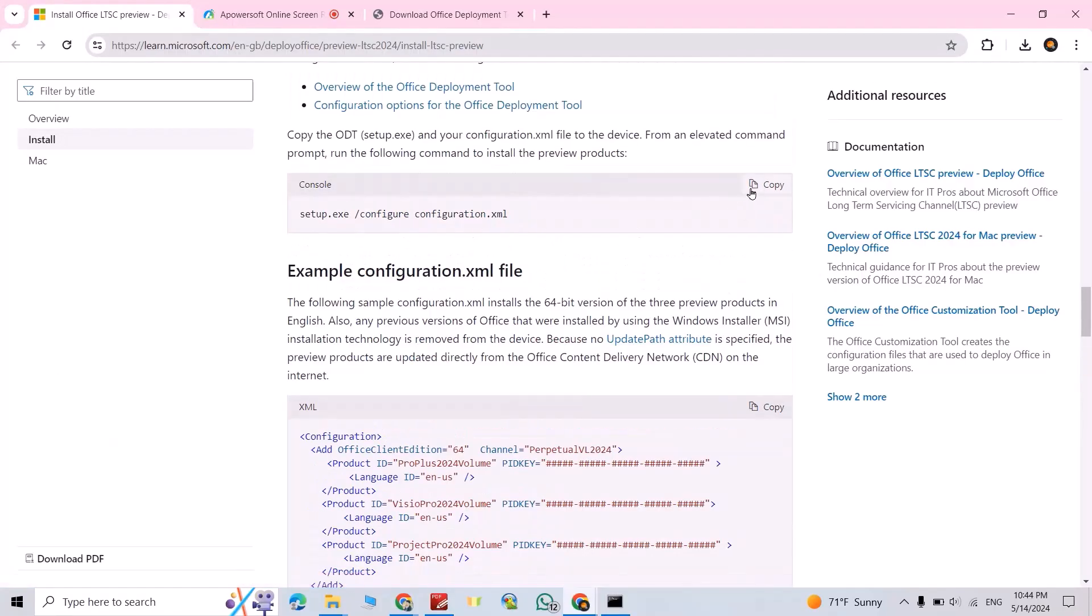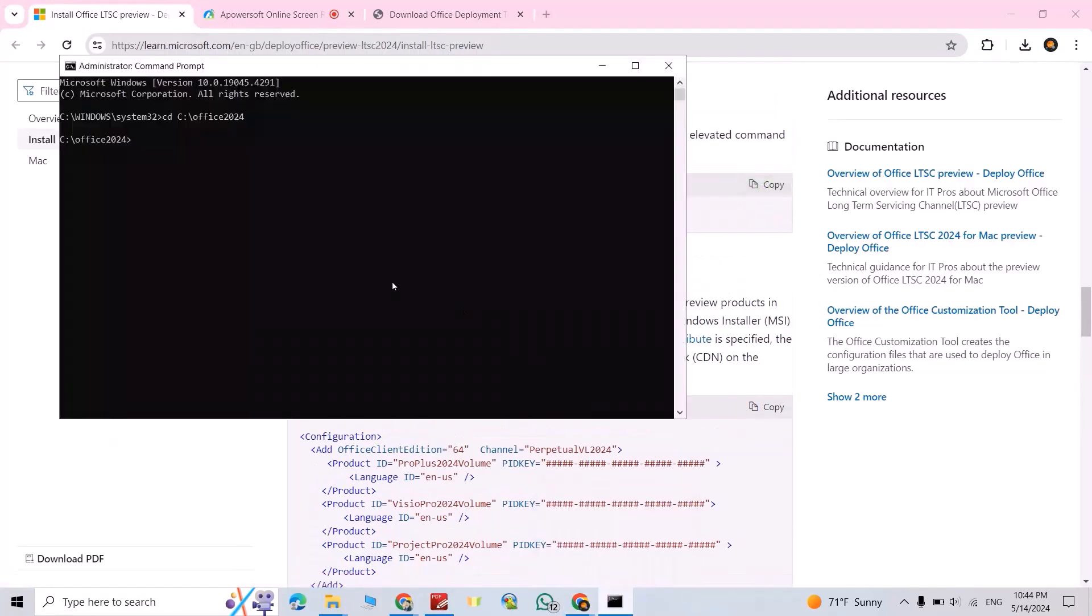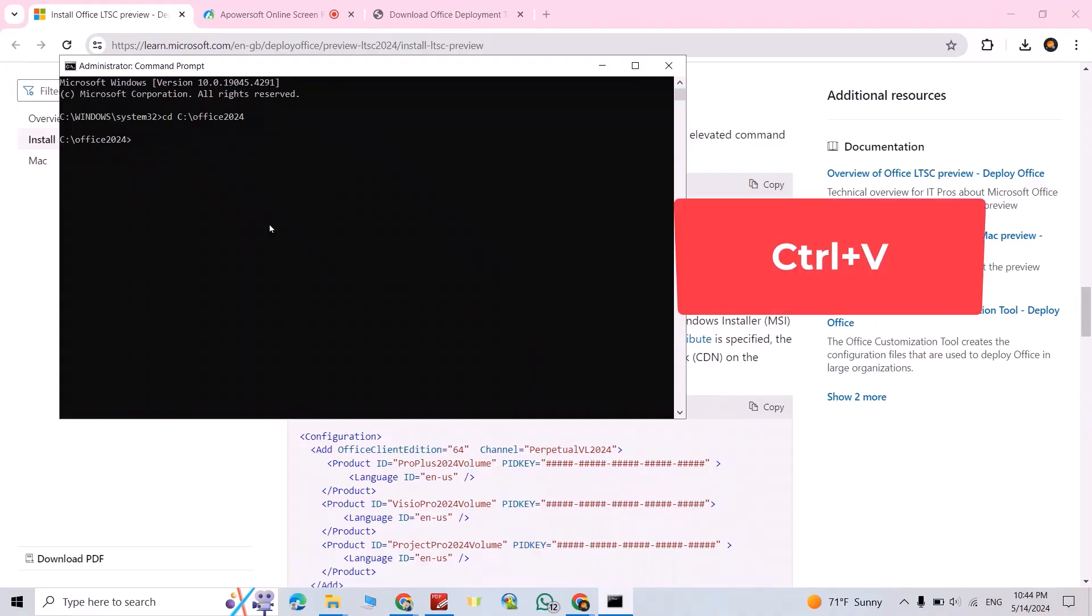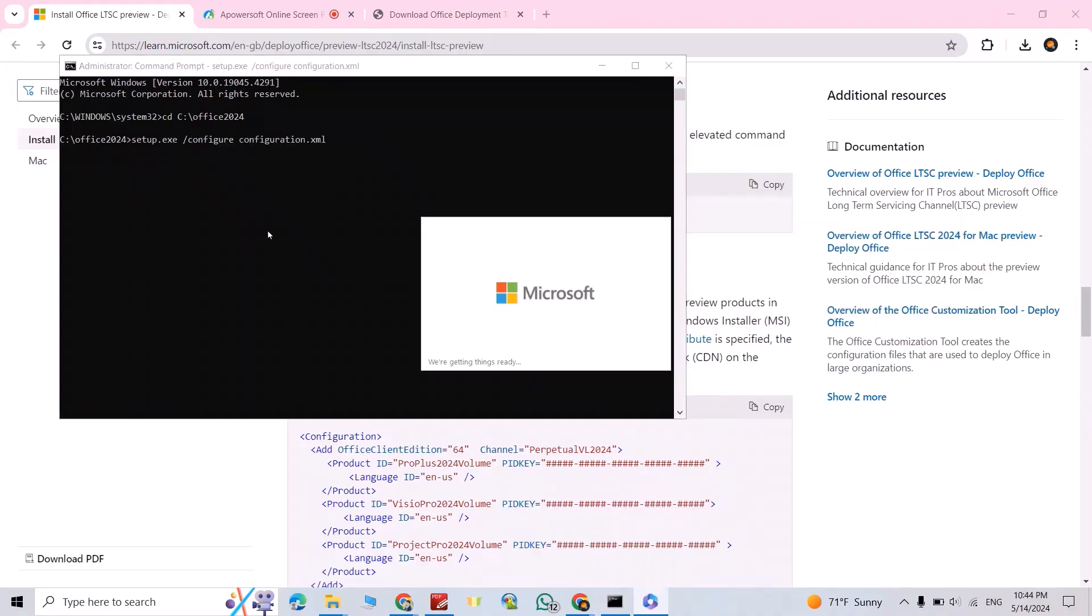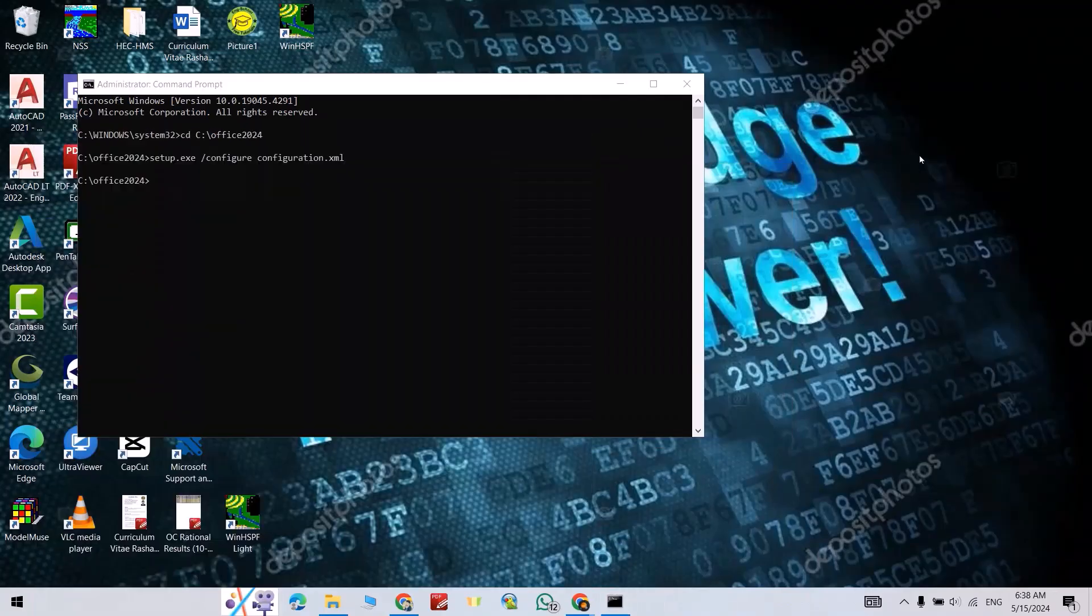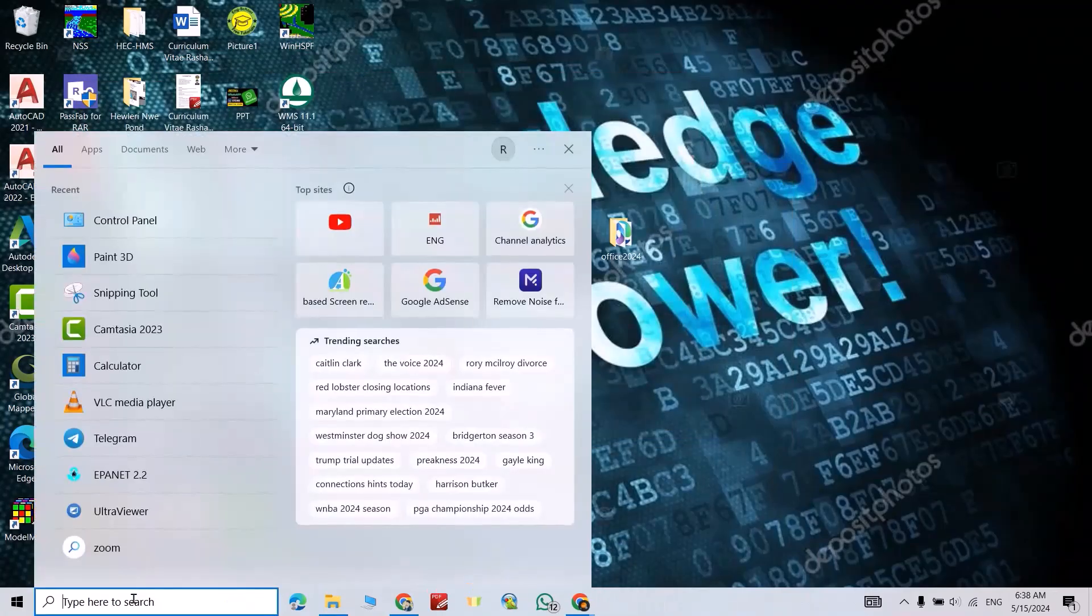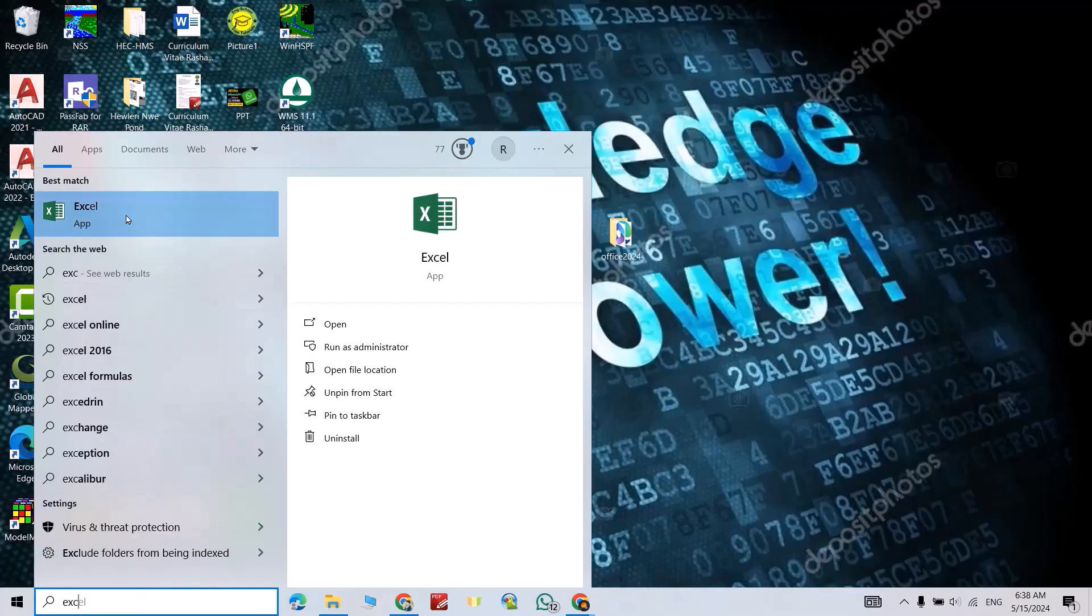Then come back to your command prompt, just Ctrl+V, enter. We just have to wait. Okay, installation is done, just close it. Now you can close command prompt. Then search for Excel, you see I have Excel. Search for Word, I have Word also.